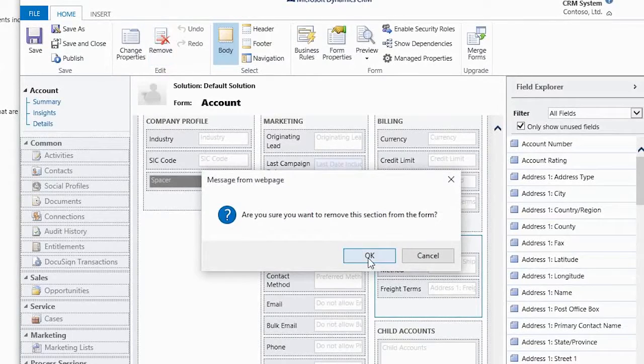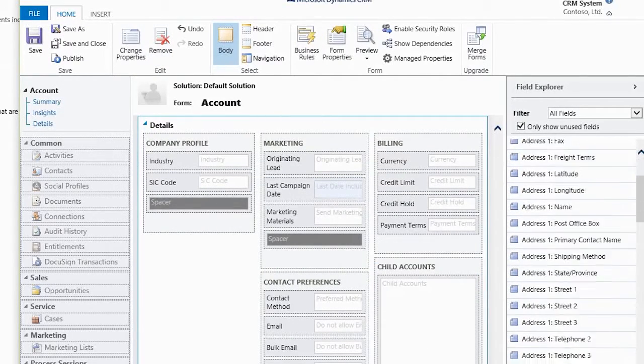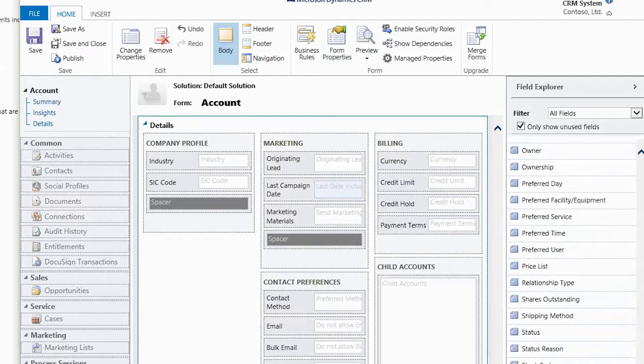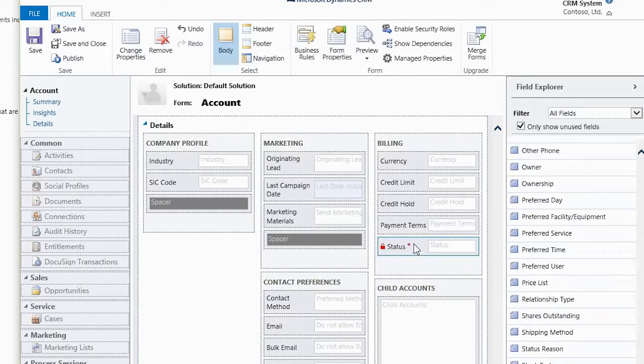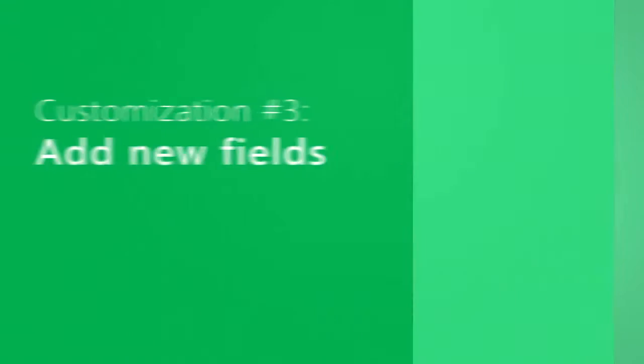Delete any field you don't want. Drag any field you do want from the field explorer and drop it where you want it on the form.